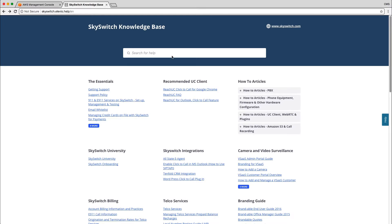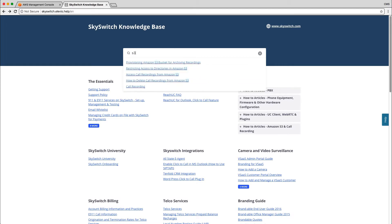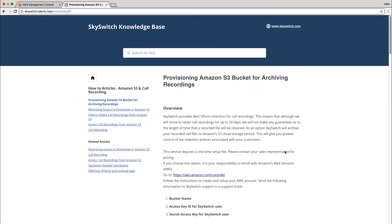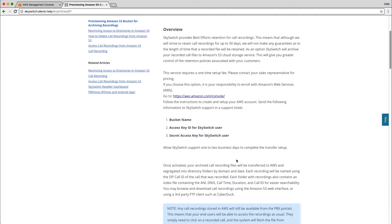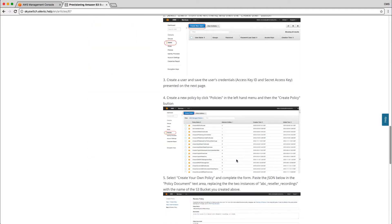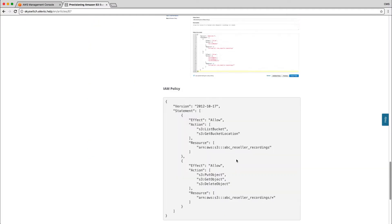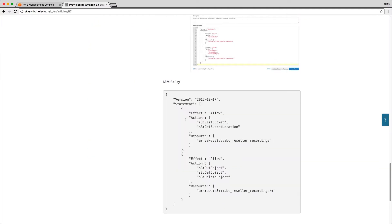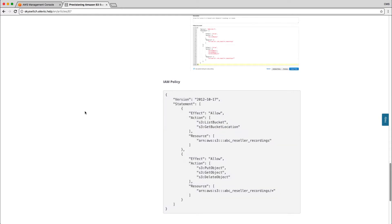Inside of the knowledge base we're going to search for S3 to pull up the page we're looking for, which is provisioning Amazon S3 bucket for archiving recordings. We're going to go over all of these steps included in this document in this video today, but what we need from this document specifically is the identity access and management policy. So I'm going to go ahead and just copy all of this to my clipboard for a later step.